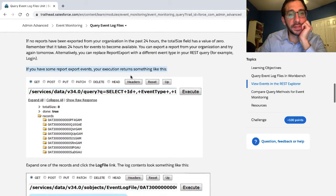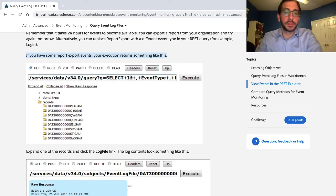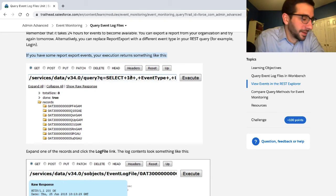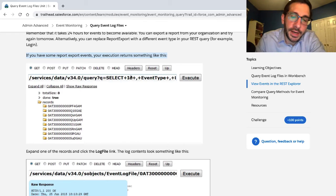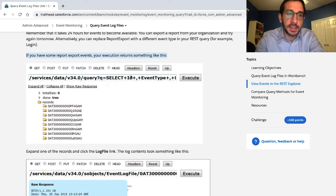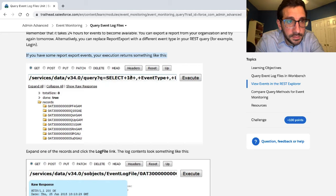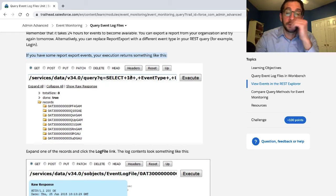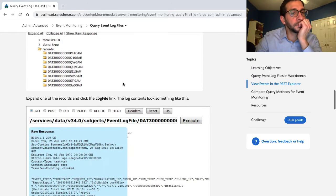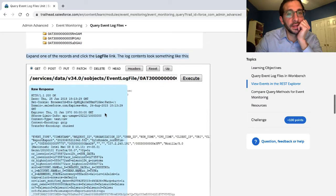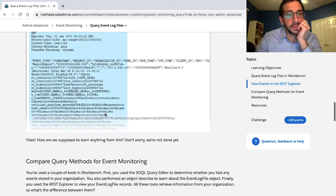If you have some report events, your execution will return something like this. Expand one of the records and click the log file link. The contents look something like this.